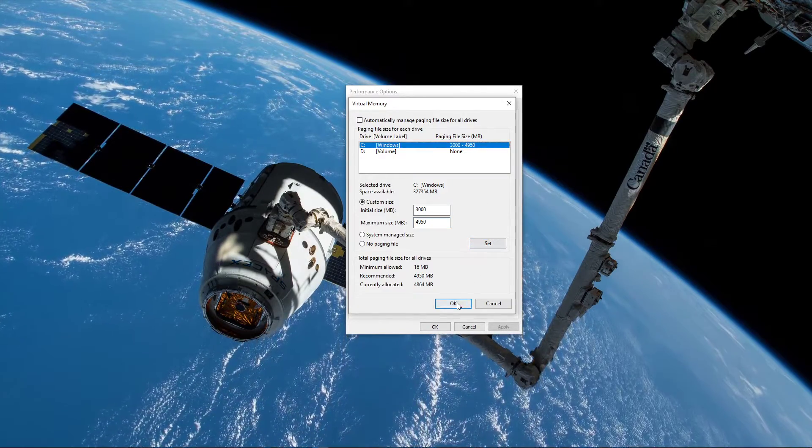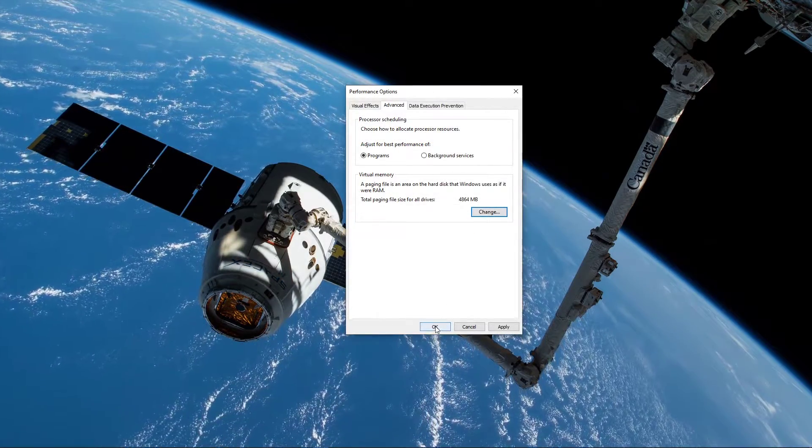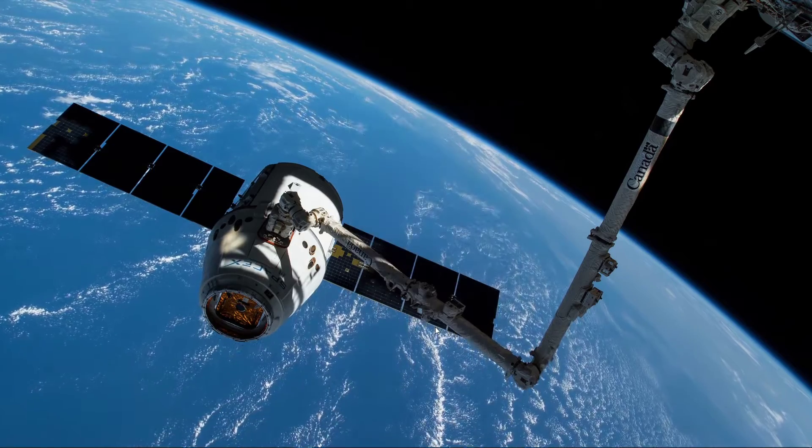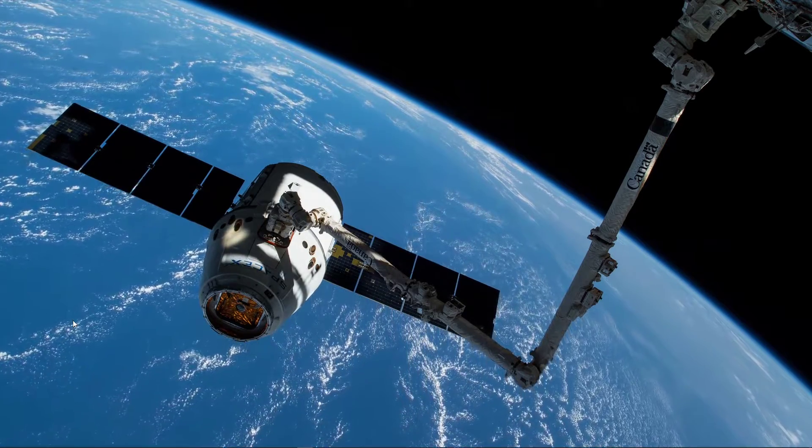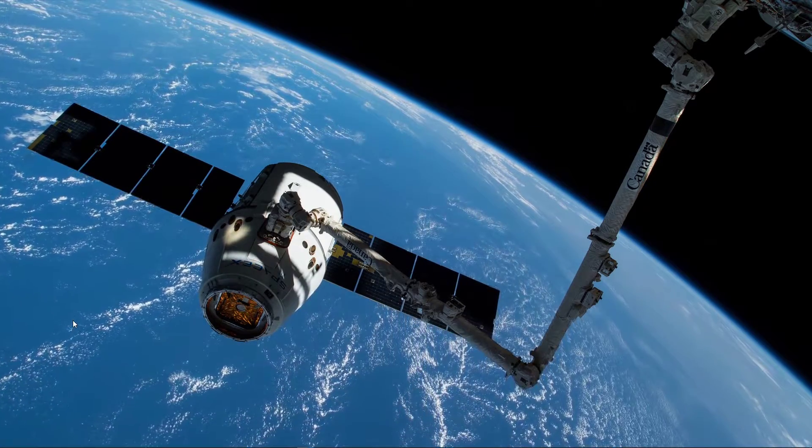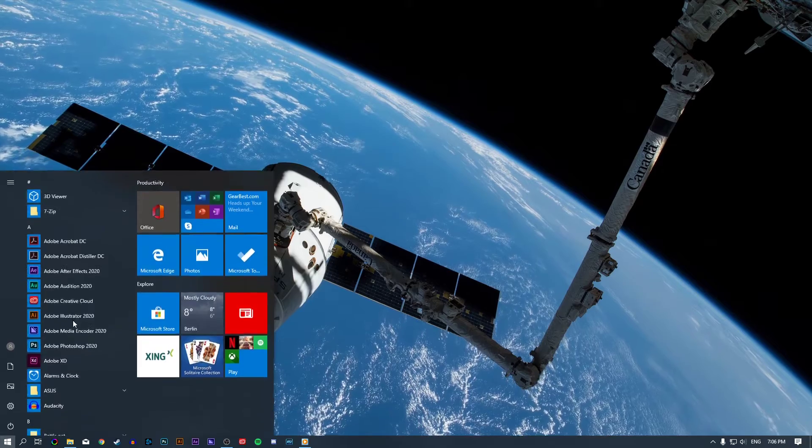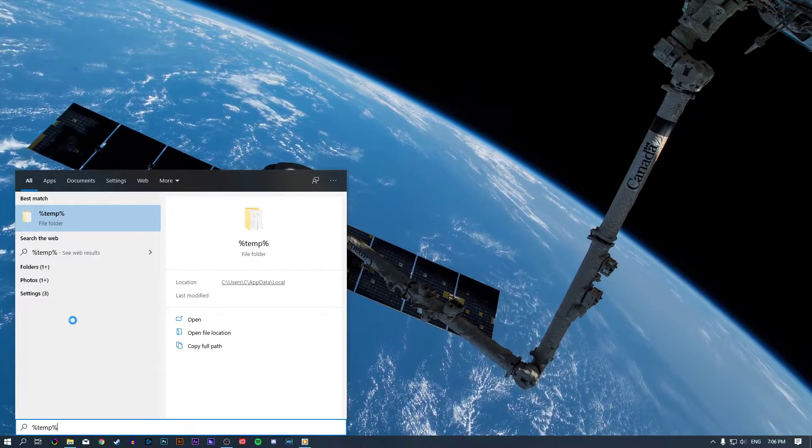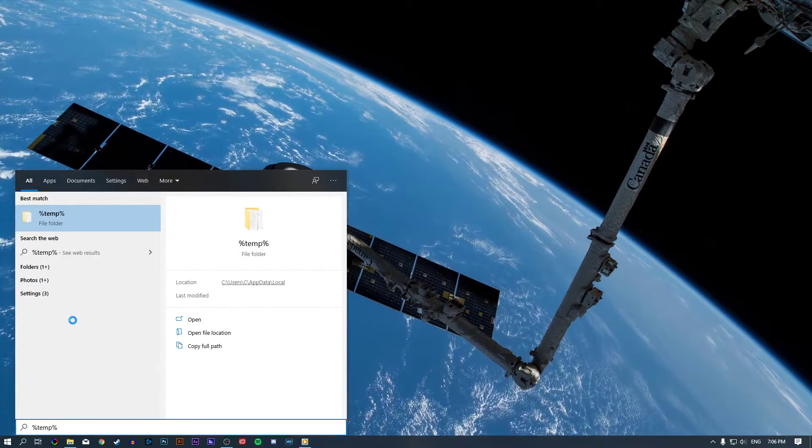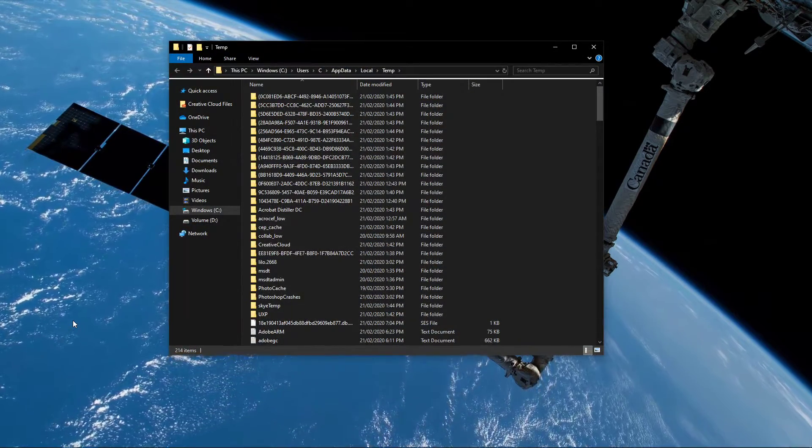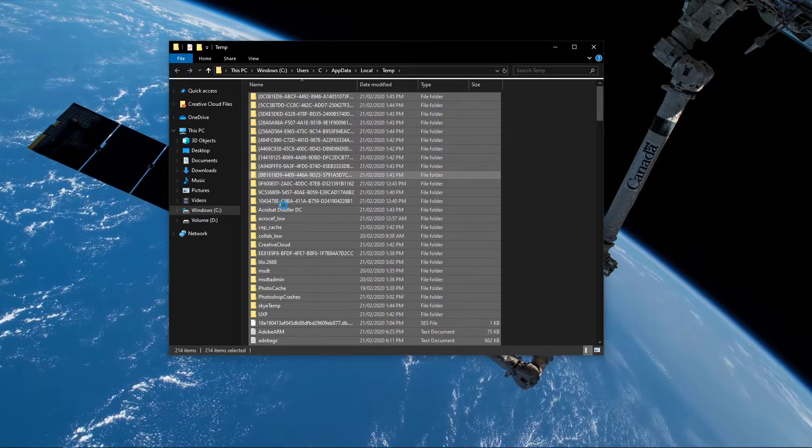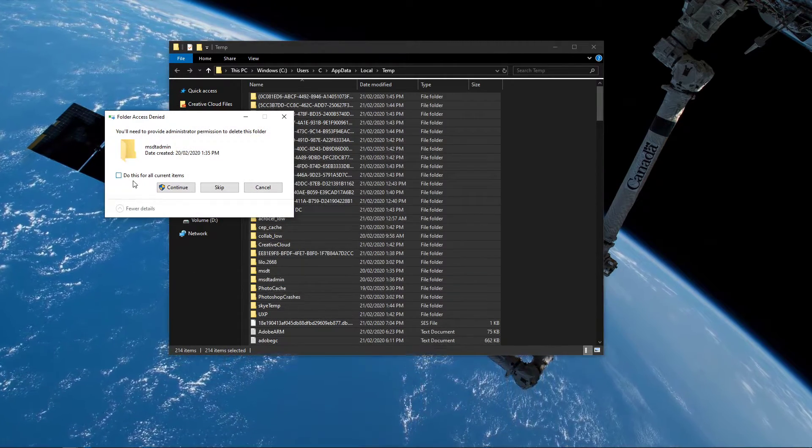You should now restart your system and will notice that your PC boots up faster. In addition, I recommend deleting all unneeded files on your system. Search for %temp%. This folder contains all of your temporary files saved by your programs and should be deleted.